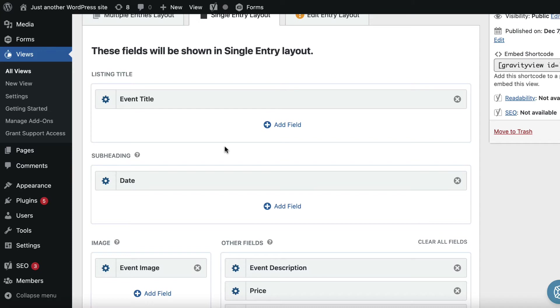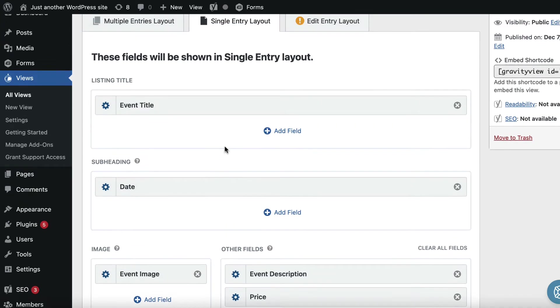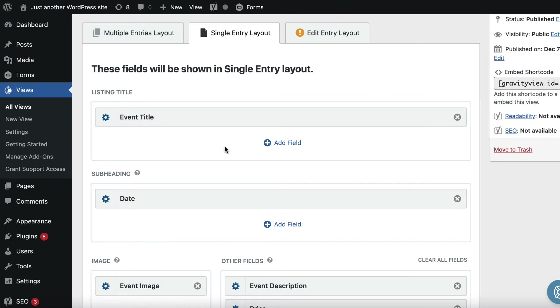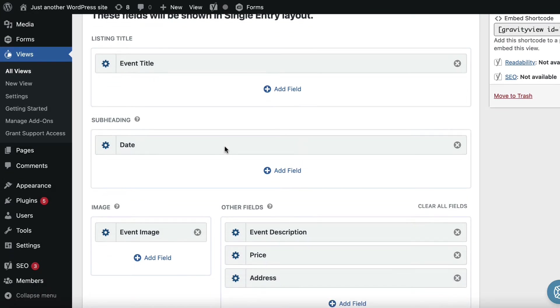Okay, hi everyone. In this video, I'm going to show you how to use the Gravity View custom content field. So the custom content field is really one of the most powerful features of Gravity View, and there's a lot you can do with it.